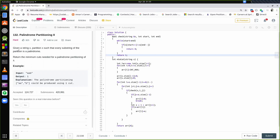Let's read the question first. Given a string S, partition S such that each and every substring of the partition is a palindrome, and we need to return the minimum number of cuts that are needed for the palindrome partitioning.